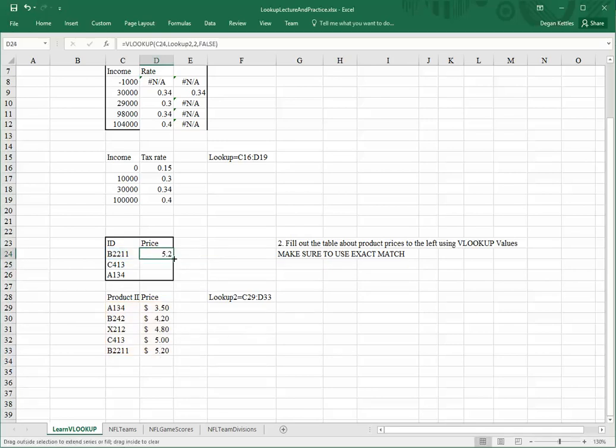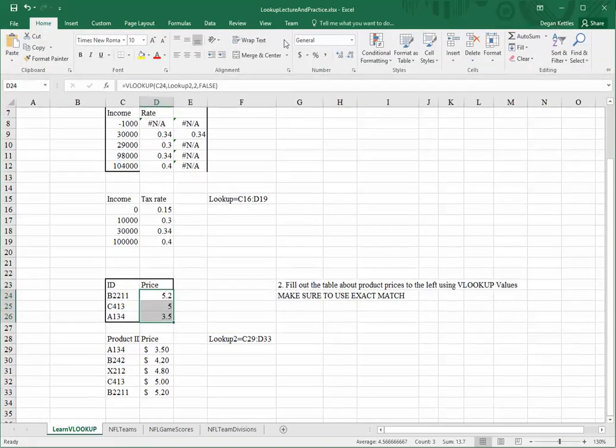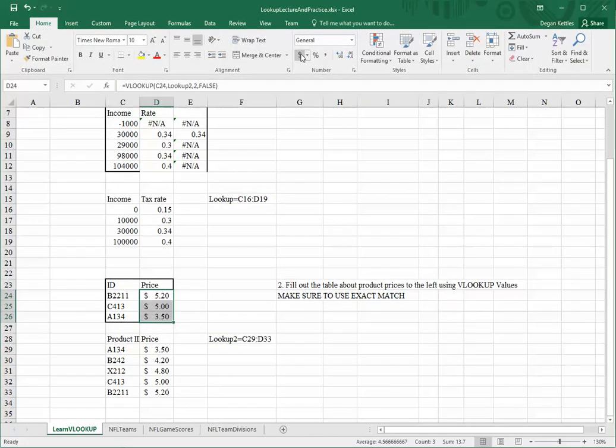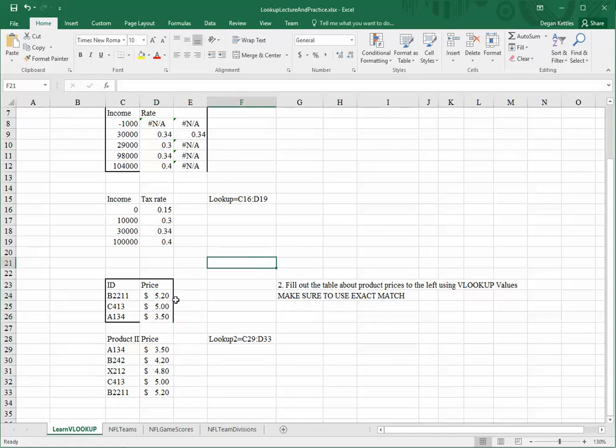And I can repeat that, and it gets all the right lookups. To make it format a little better, I'll make it a dollar currency format.